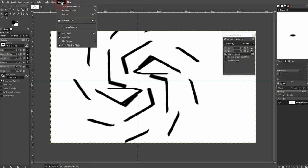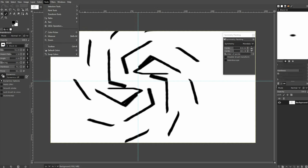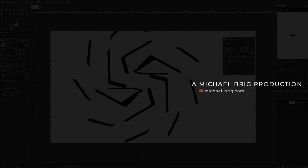And this is basically all there is to know about the basics of the symmetry painting function in GIMP. I hope this video was helpful. Thank you for watching, and I'll see you next time. Bye.